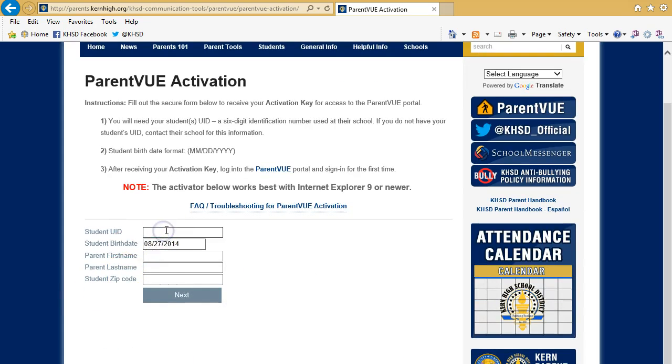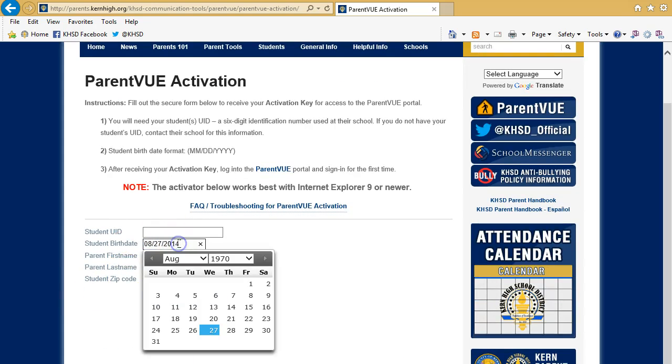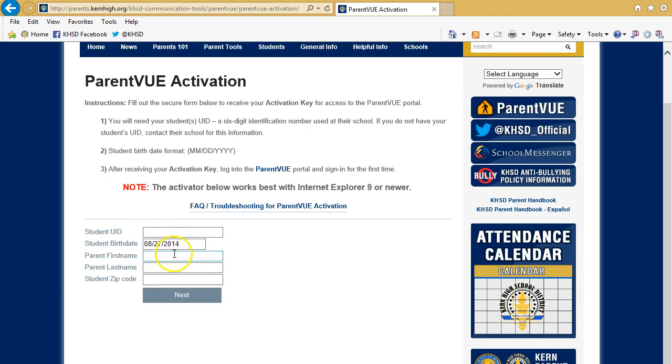To get your Activation Key online, enter the student's UID number, their date of birth, your first and last name, and the zip code on file. After you hit Next, you will be provided with your Activation Key.